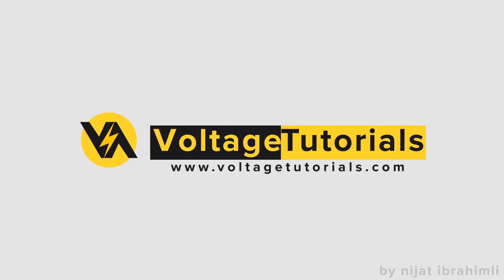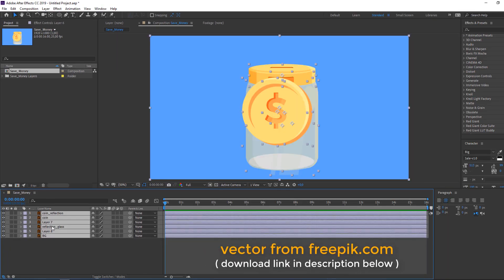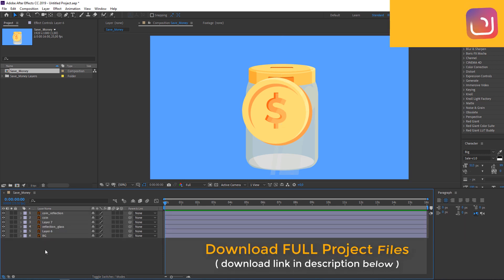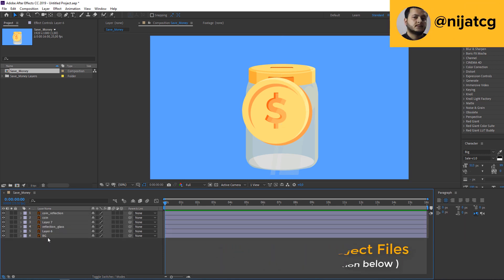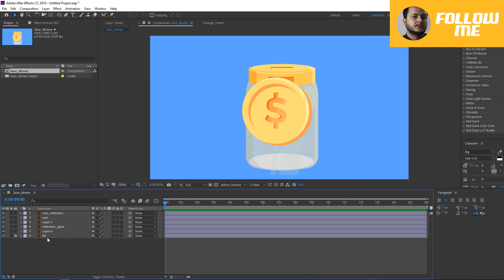Hi guys, welcome to my new tutorial. In this tutorial I'm going to show how to make this animation with After Effects. Let's begin. I have vectors from freepeak.com and I will add the download link.